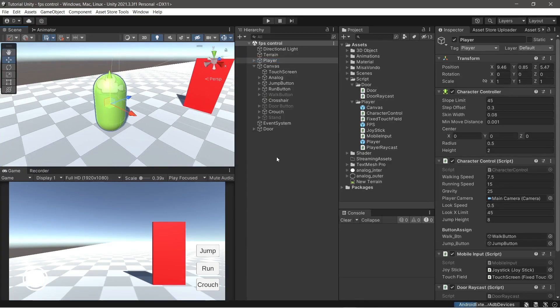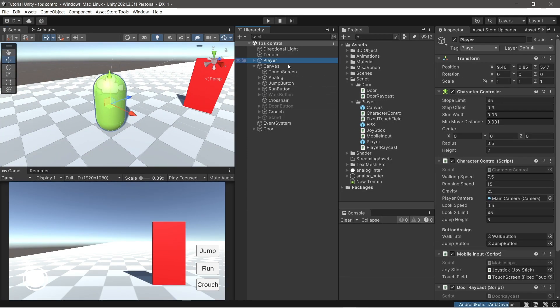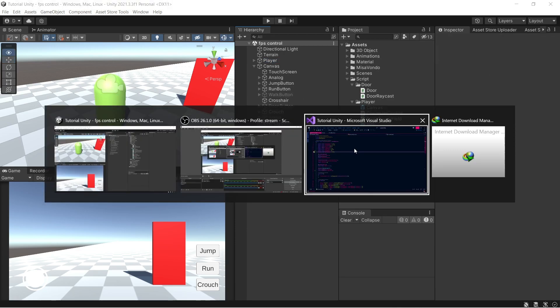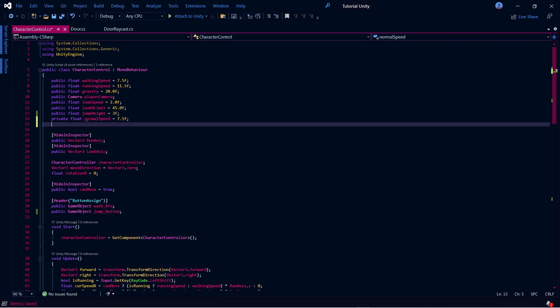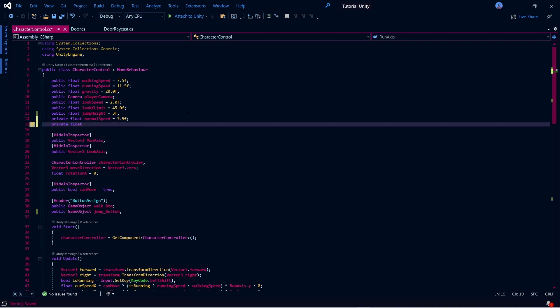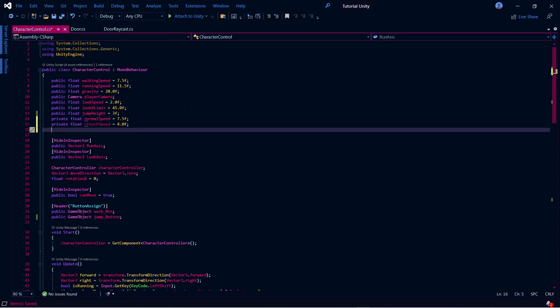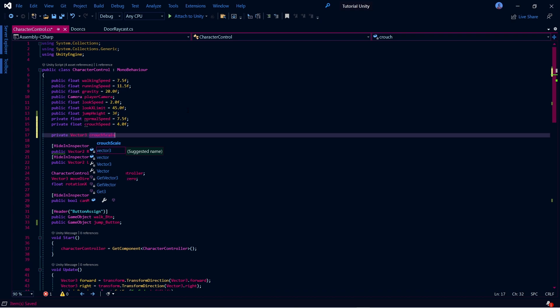Okay, now open the character control script. We will add something. Now, follow what I do.